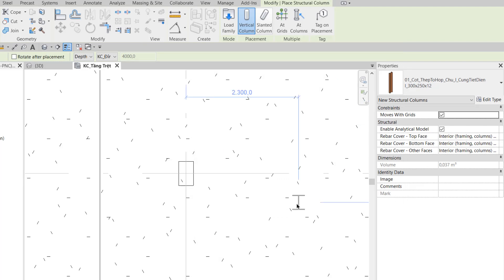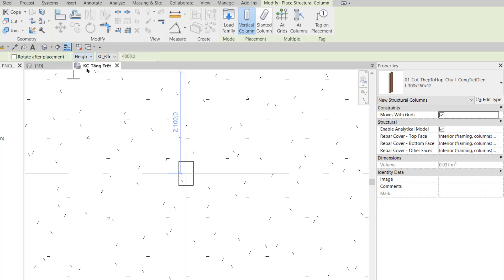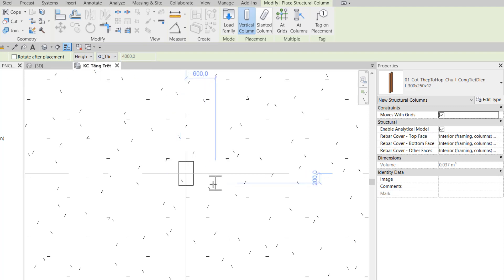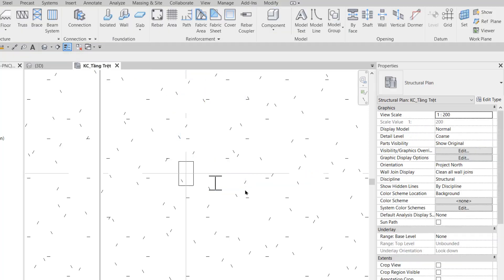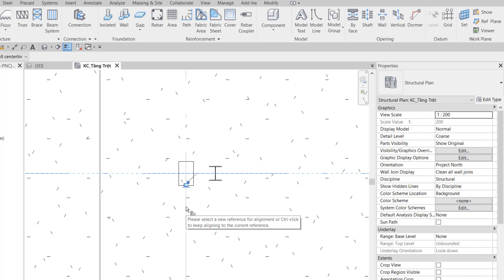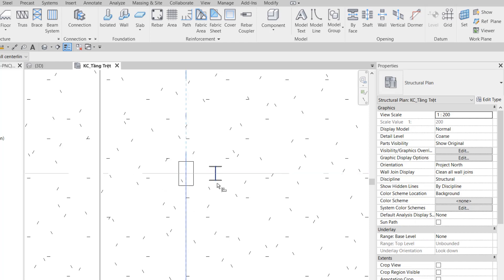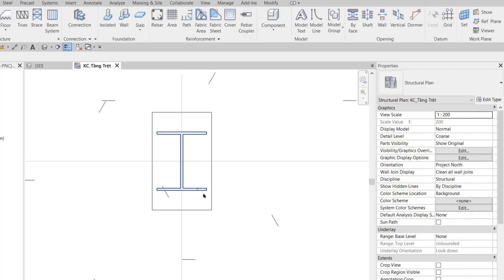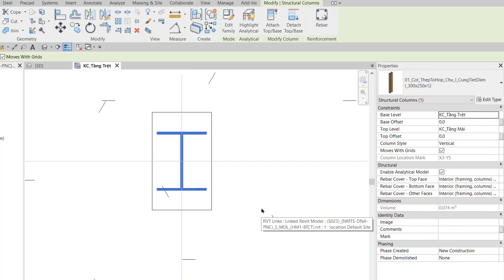Ở hình bên tay phải bước 1, tôi chọn Option gắn là Hay, cho nó gắn từ dưới tầng 1 trệt gắn cao lên tới KC tầng mái. Ở bước 2, tôi gắn nó vào mặt bằng, rồi dùng lệnh Align để Align nó vào Rig, nằm ở giao của Rig X3 và Y5.